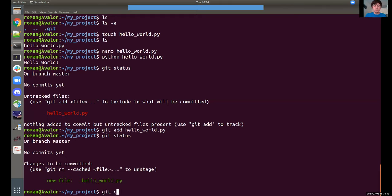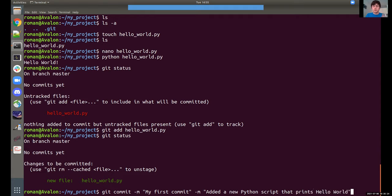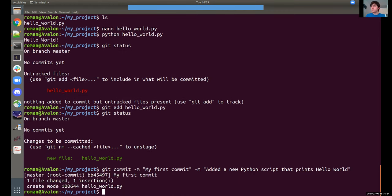The command for making a commit is just 'git commit'. When you do a commit, all the files marked as 'to be committed' are going to be added to the version we're creating. Typically you use the '-m' flag and then in quotes provide some title for this commit for future reference. For example, we could call it 'my first commit'. You can also provide a more detailed description, such as 'added a new Python script that prints Hello World'. This is a very good description because somebody looking at it 10 years down the line is going to know exactly why this commit was made. Hit return and a new commit has now been created.